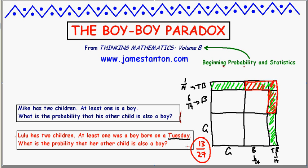The probability of her having two boys is almost one-half — thirteen twenty-sevenths — but not quite. I do have a fourth question for you. Suppose I tell you that Gertrude has two children, and at least one of them is a boy named Poindexter. What's the probability that the second child is also a boy?